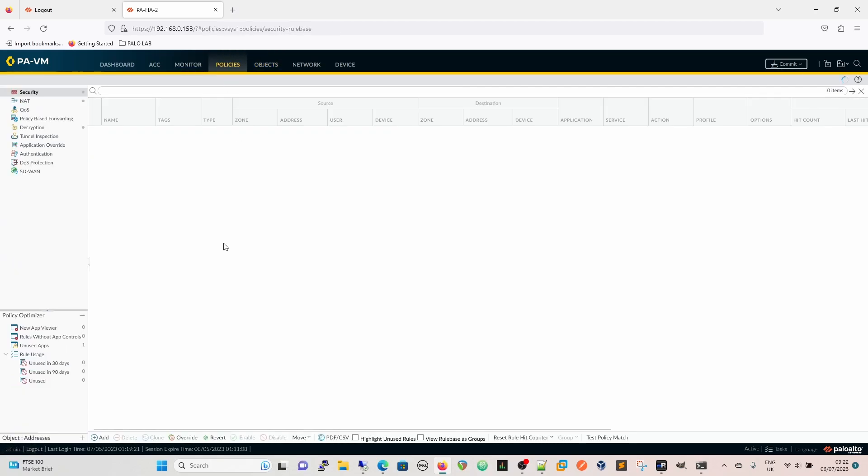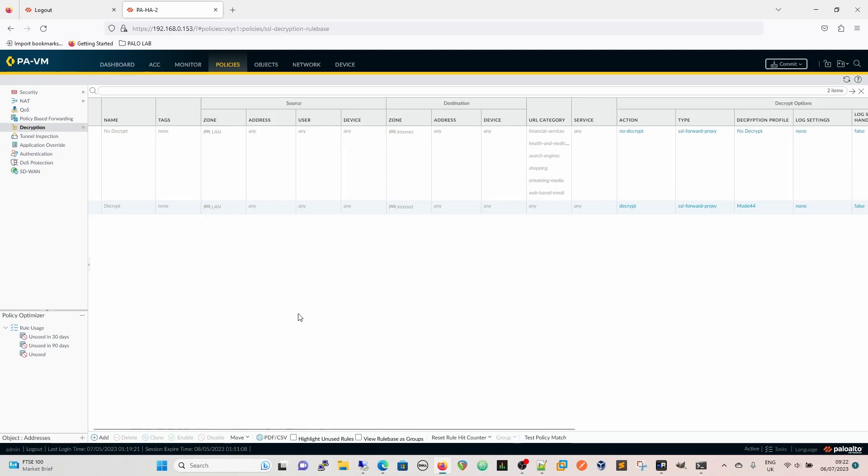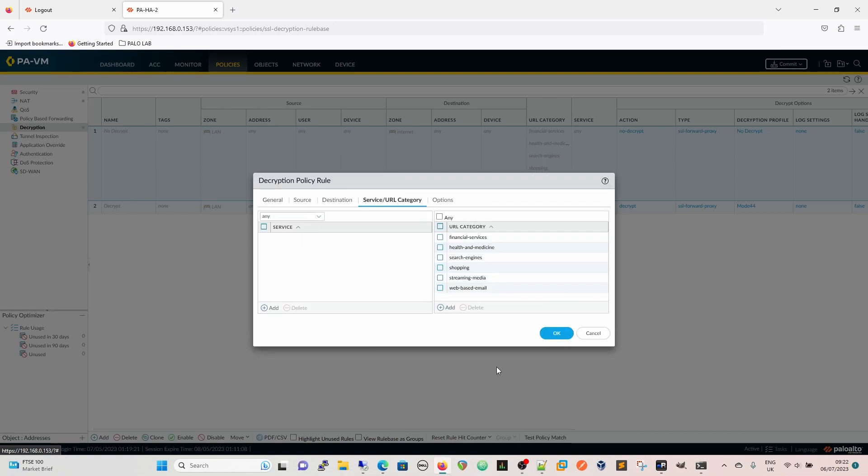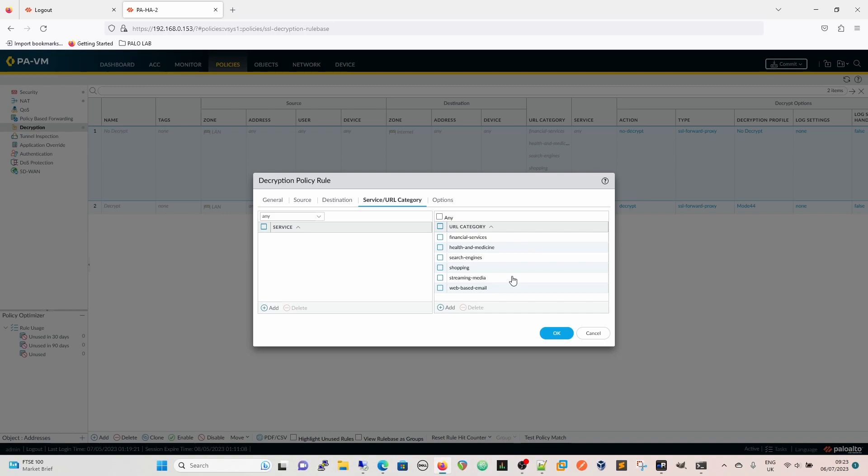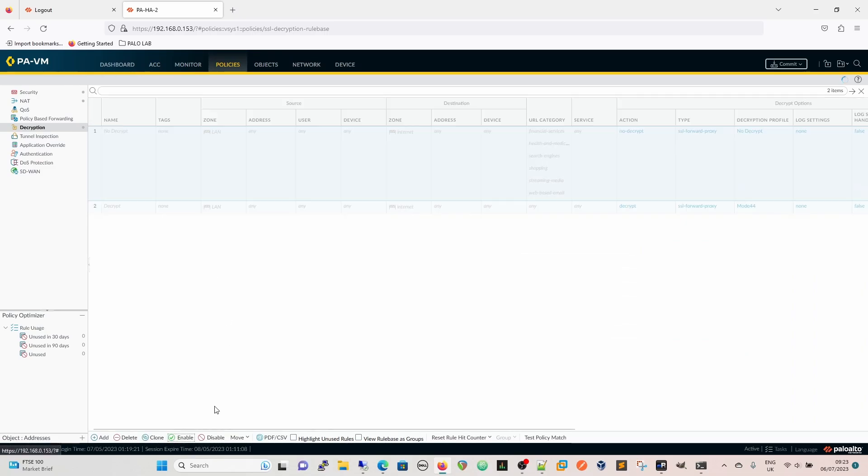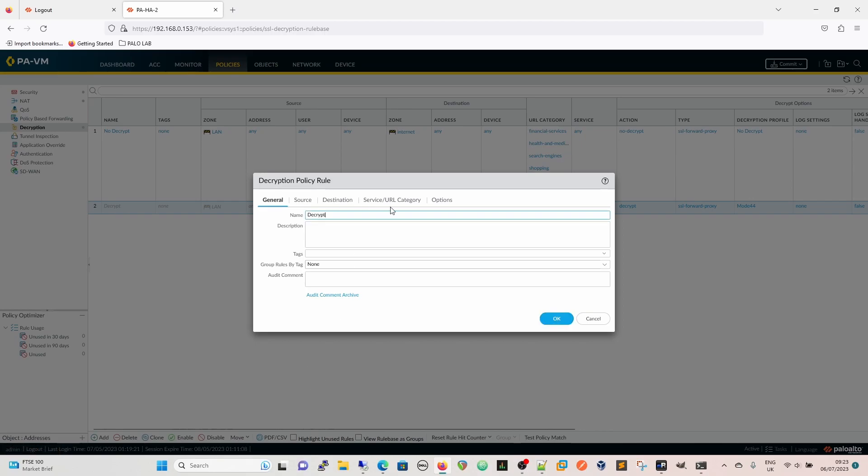Then when we come to our decryption policy we can now start to write policy specifically for that URL category. So we have a no decrypt policy at the top - these are best practice no decryption for service and URL categories. Financial services, health and medicine, search engines - search engines like Google and things like this have pinned certs, use HSTS so if you do start to split Google it will stop working. Shopping, again you are exchanging financial information. Streaming media purely simply because it adds such a massive overhead to the firewall decrypting everything that is streaming, you wouldn't want to do it and I don't really see the point in it. And web based email for privacy reasons.